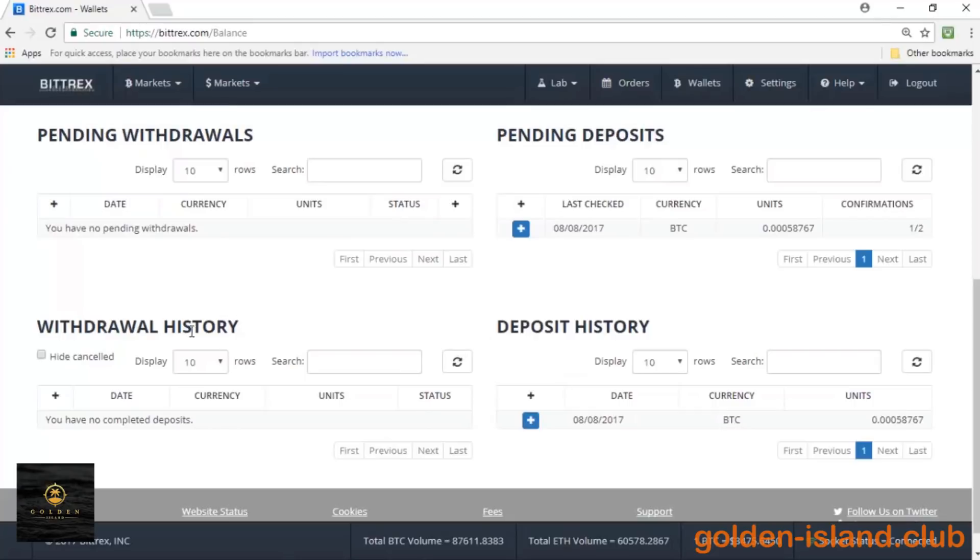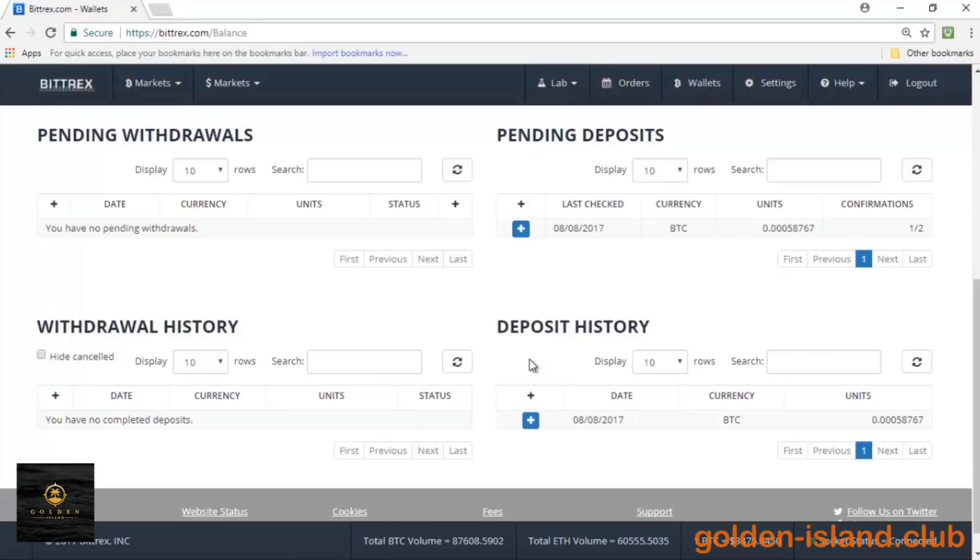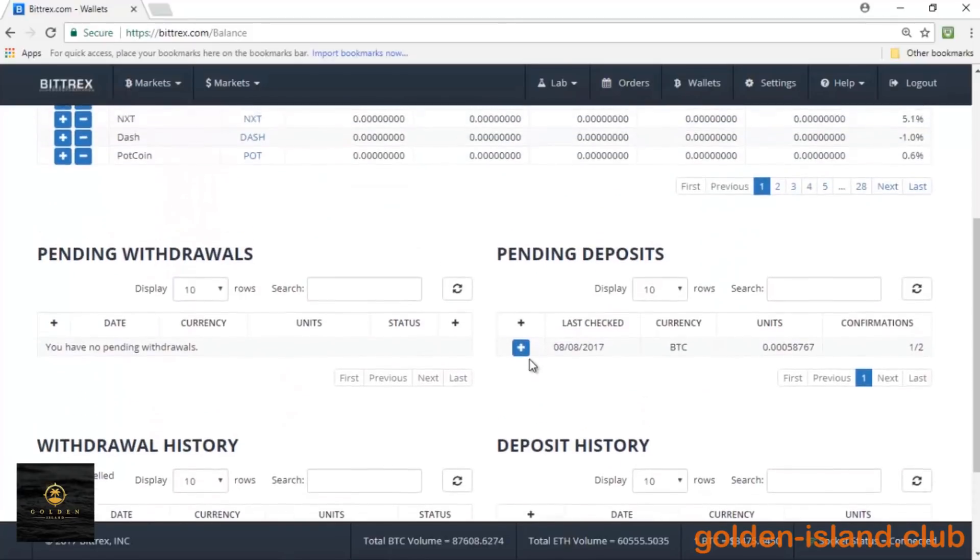Then on the history, you'll be able to see obviously everything. And even though this deposit is pending, you can already see it in the history, which is a really nice thing that Bittrex has.